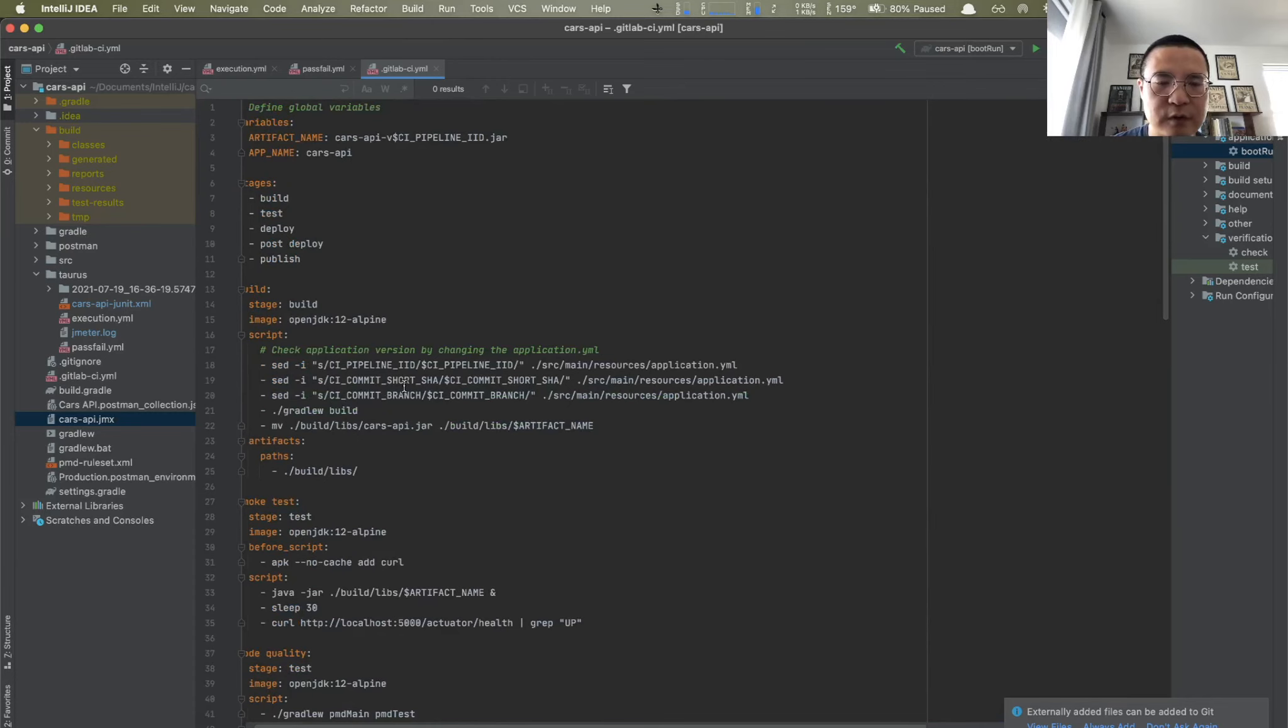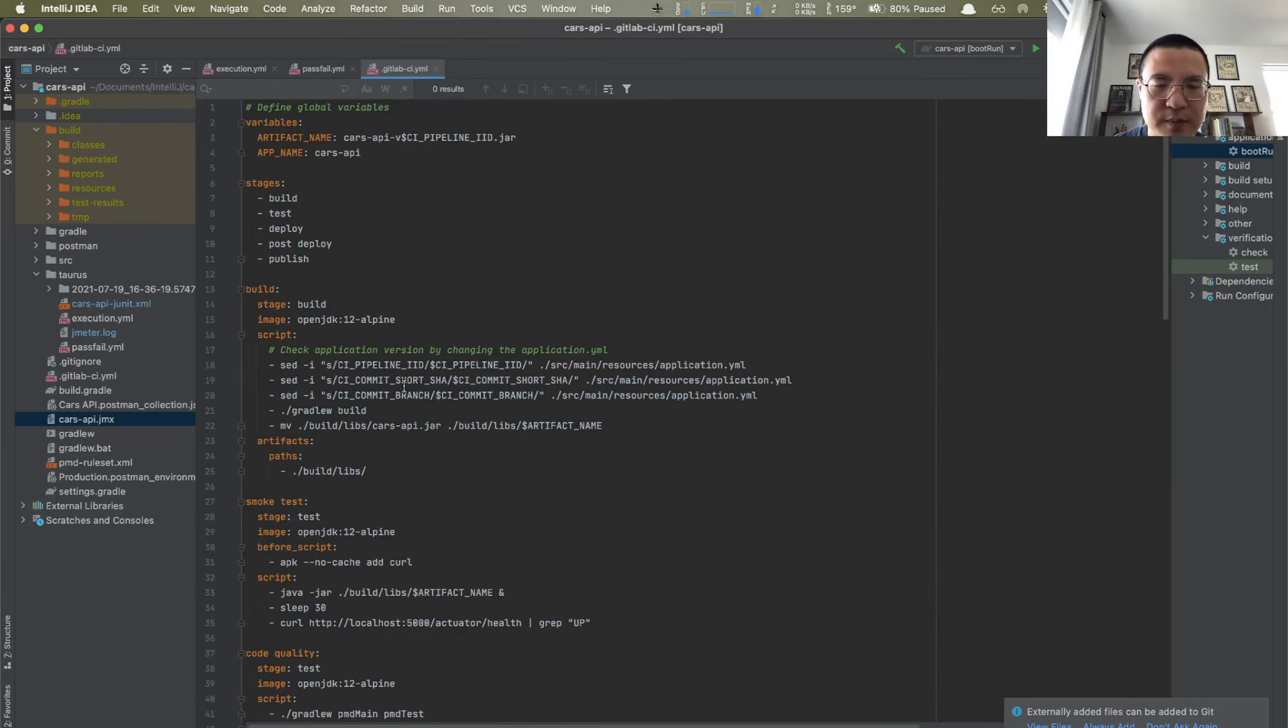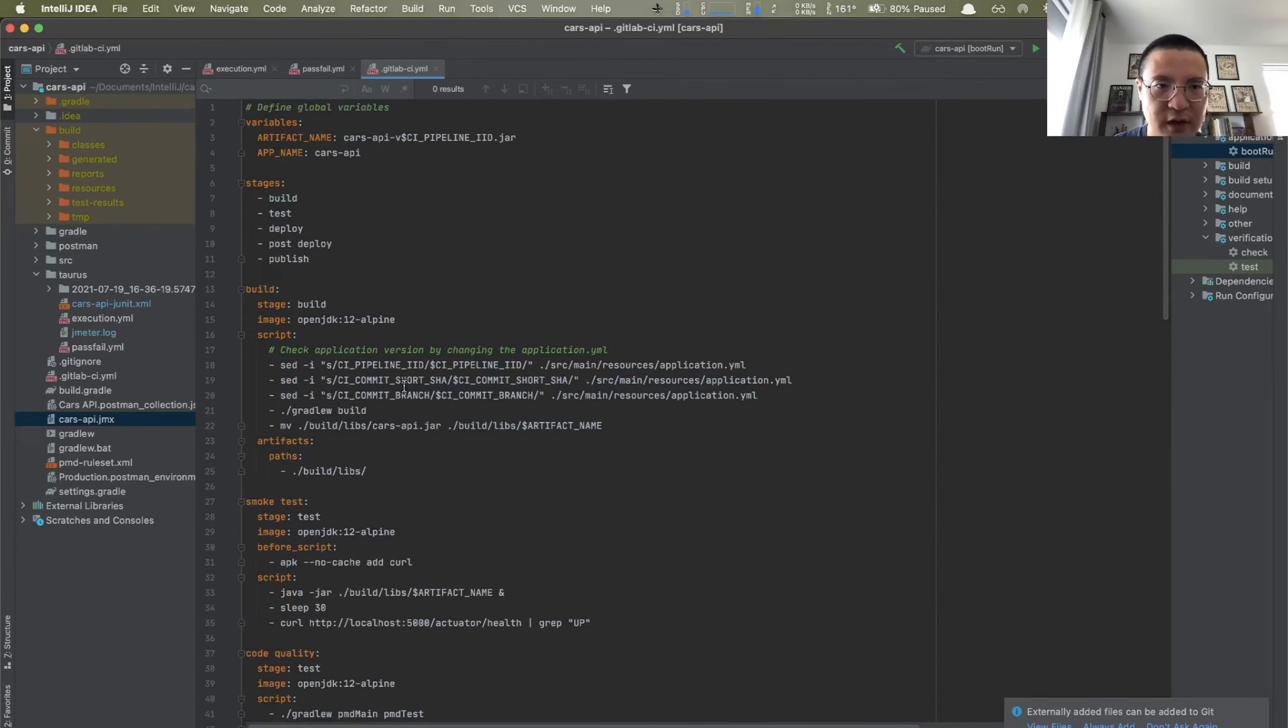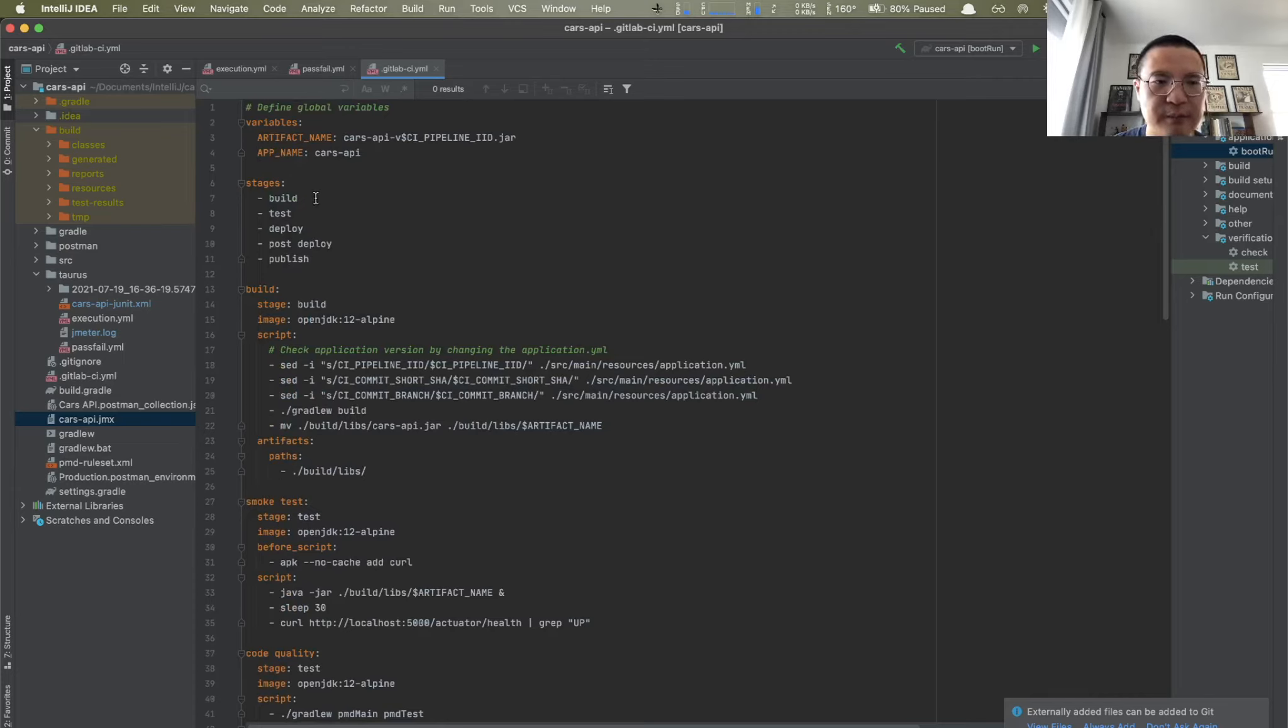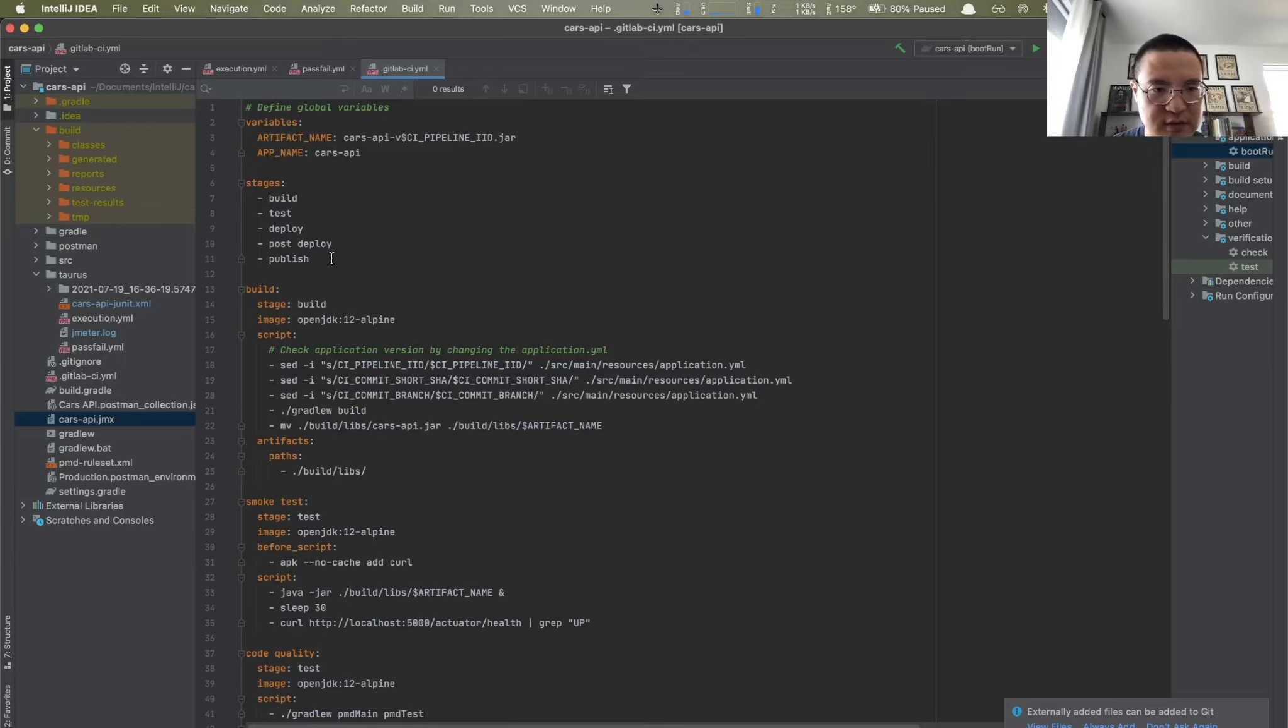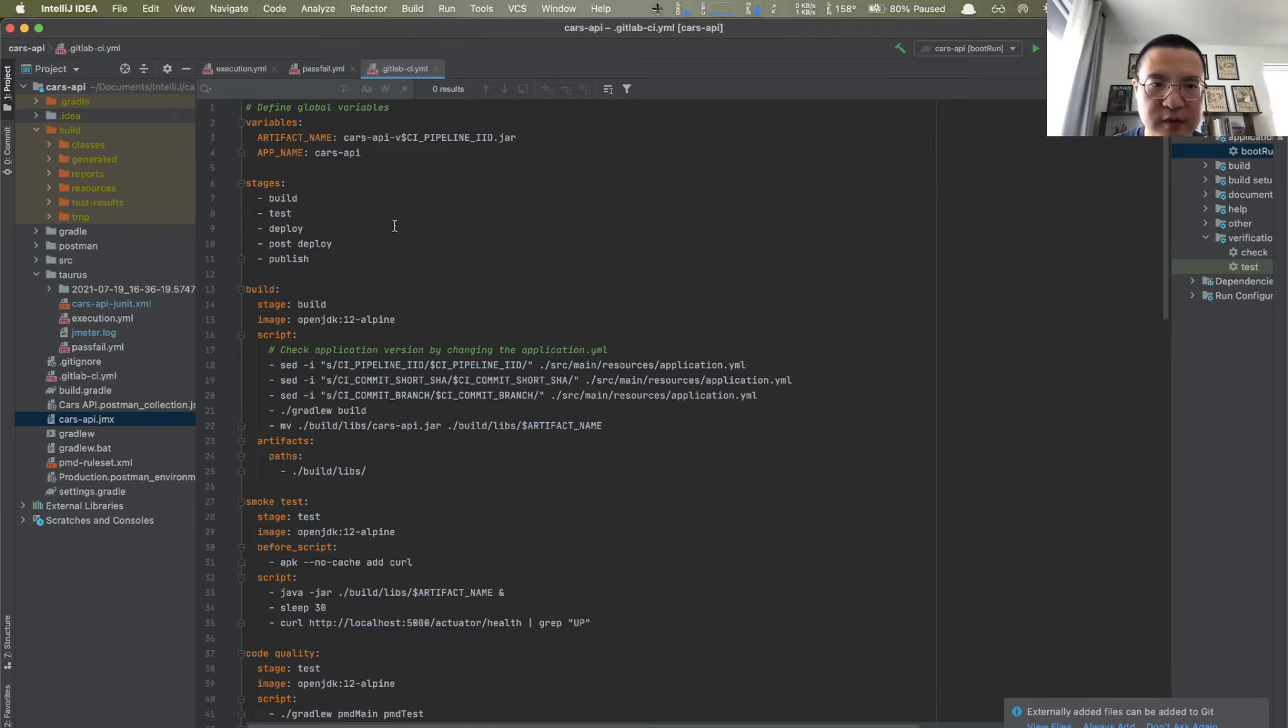So if you remember, we already had five stages production pipeline in our previous session. We already built that. So basically, what I'm gonna do here, I just need to do a little change by adding these load tests, performance load tests, to the post deploy stage.